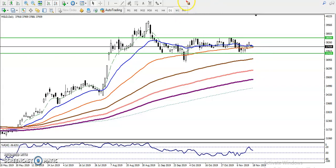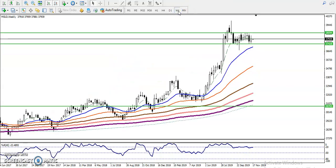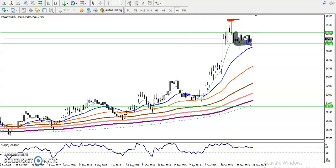In the weekly chart, let me show you one thing. When price hit the level around 40,300, let me show you and explain what happened there.